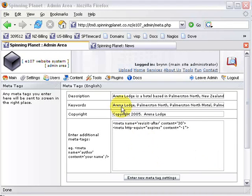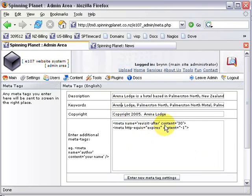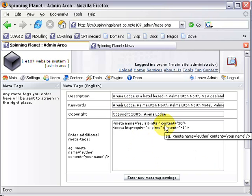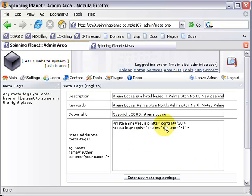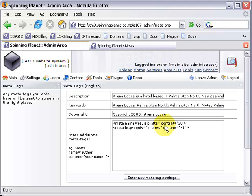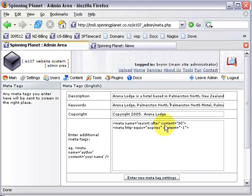So keywords: the first one I normally start off with is the name of the company, because if somebody's looking for it on the web it will come up nice and quickly. Then I start zeroing it down by saying its location, like Palmerston North.